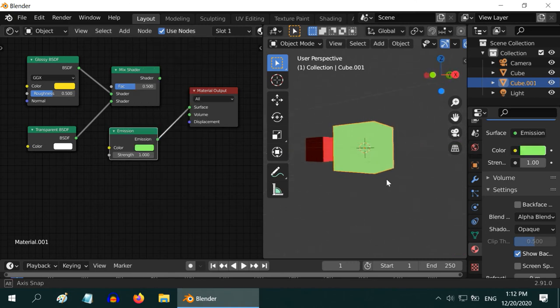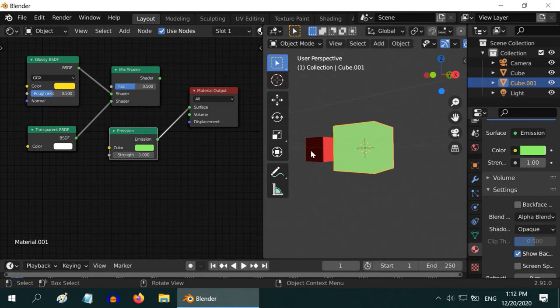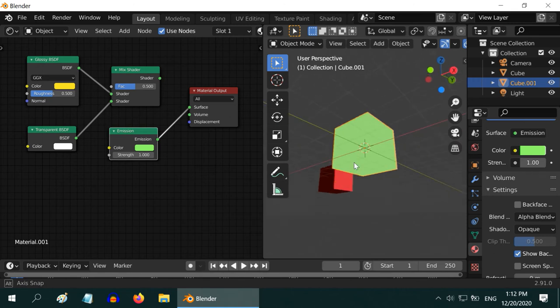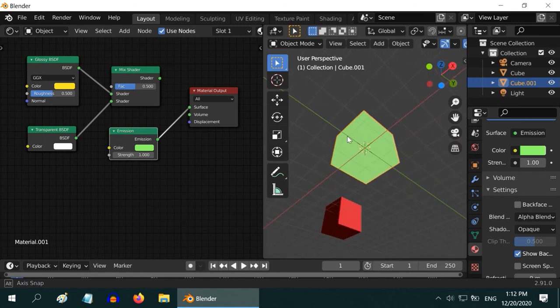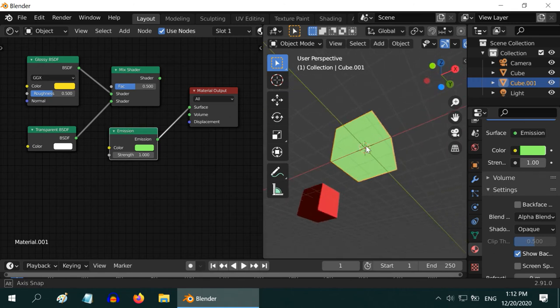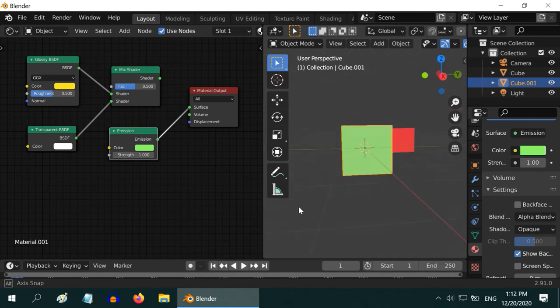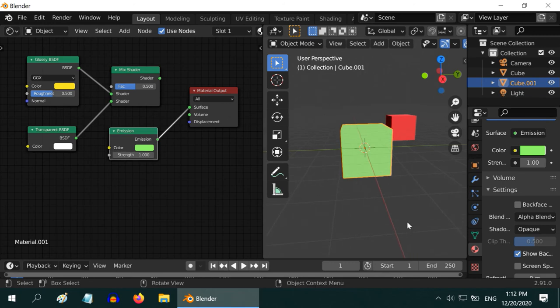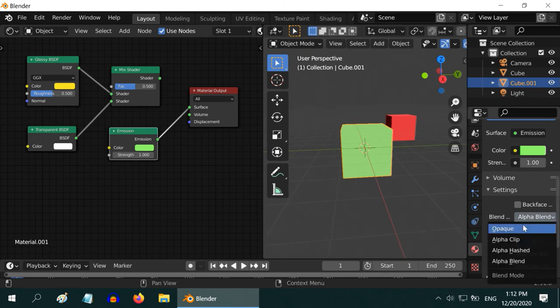See the difference now? The diffuse red cube has a dark side. But the back side of this green cube is lighted because it itself is emitting light. We can now change back the blend mode to opaque.